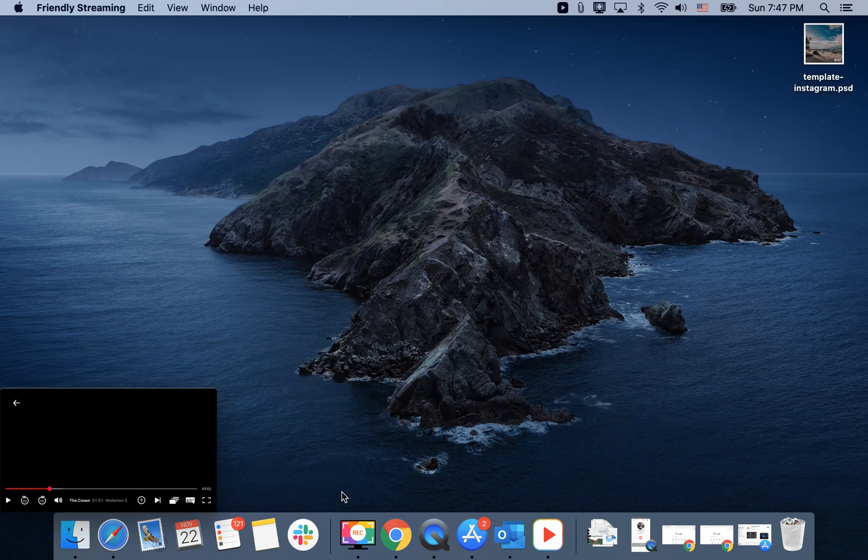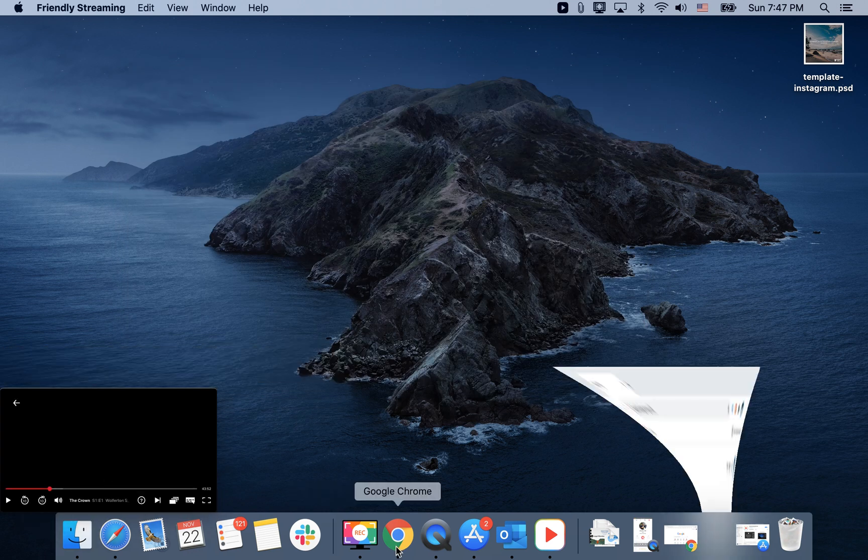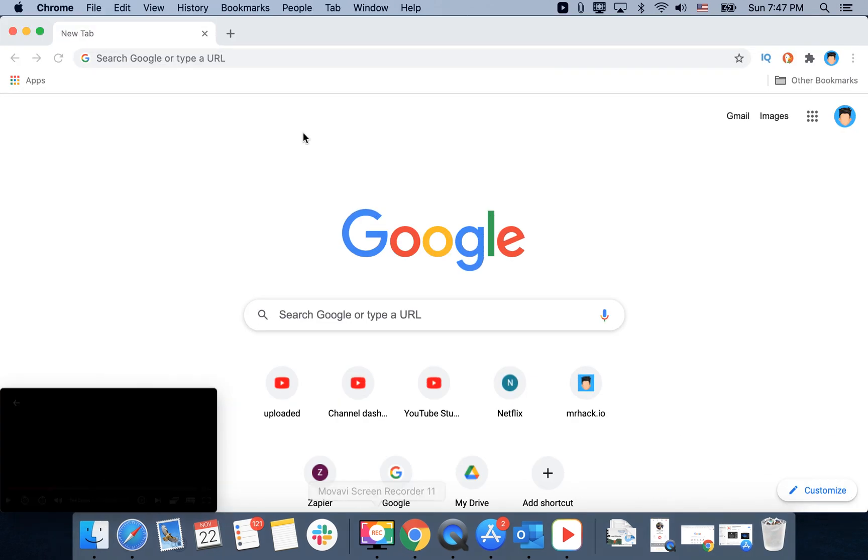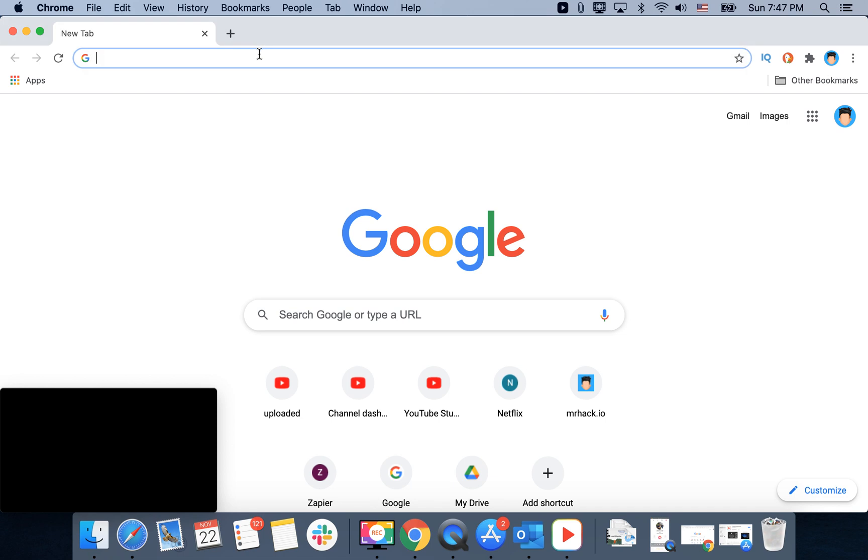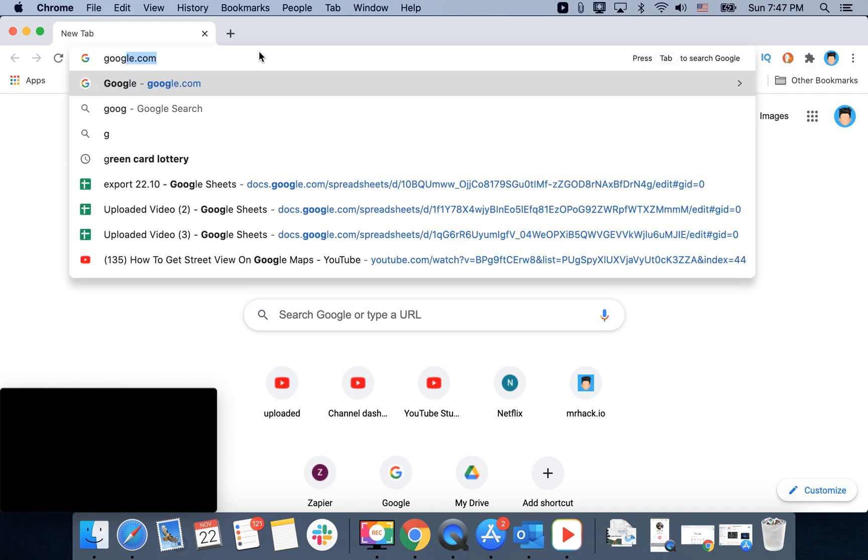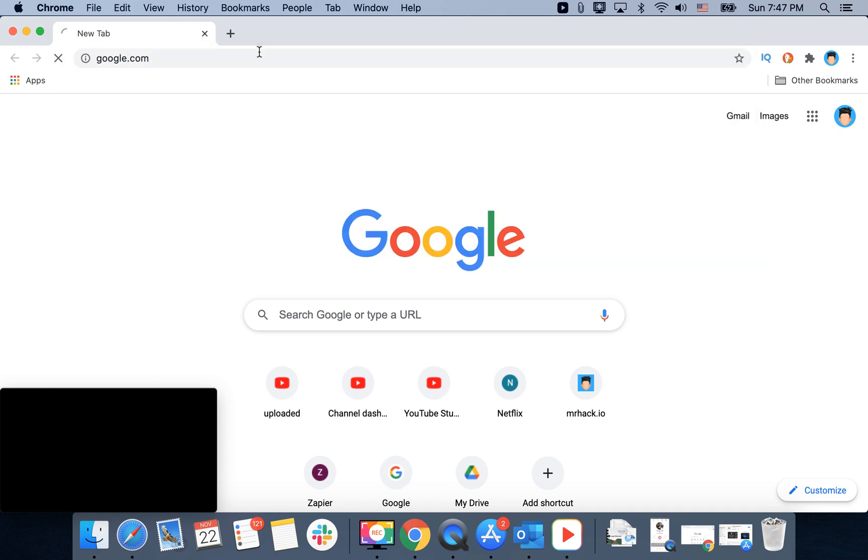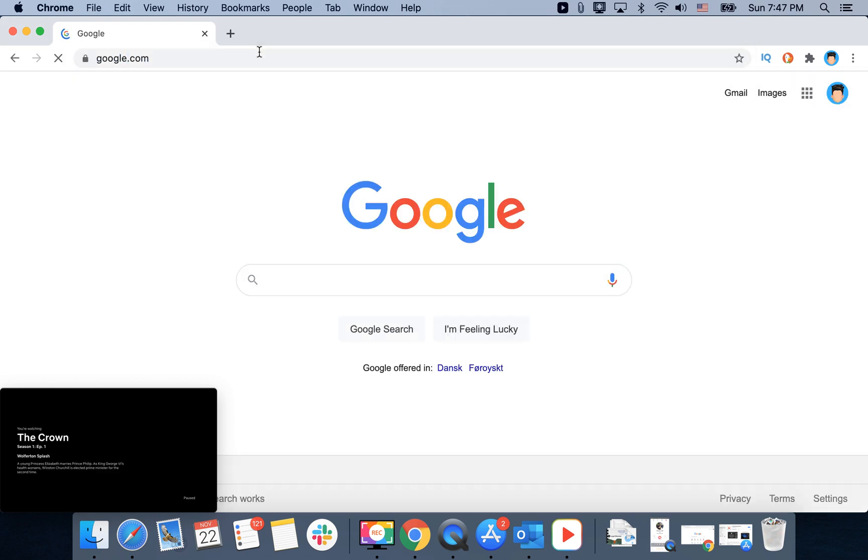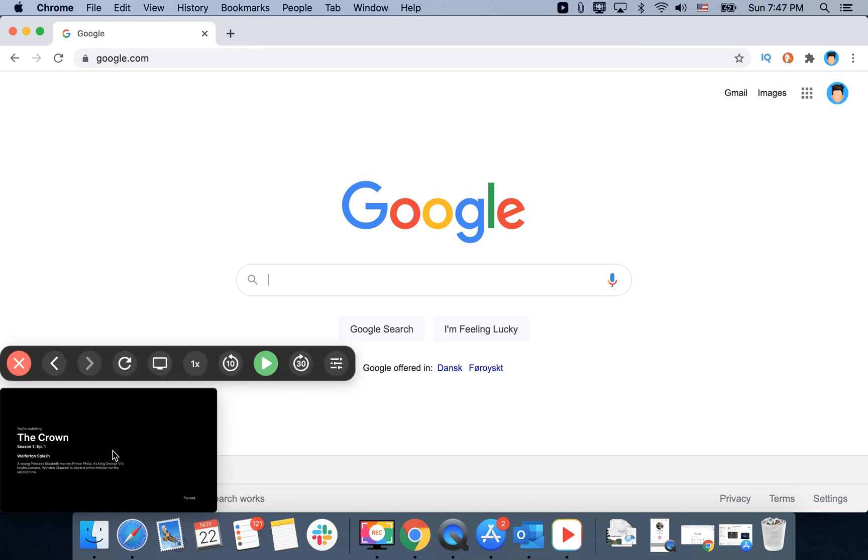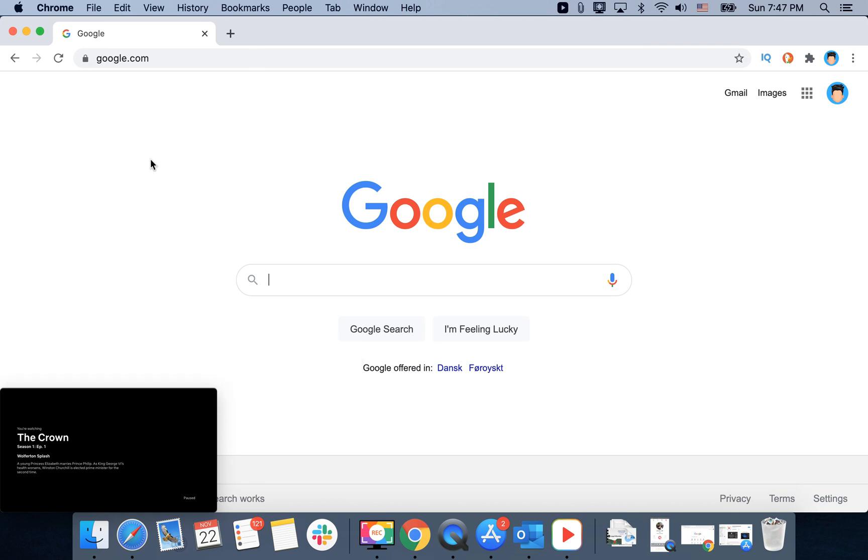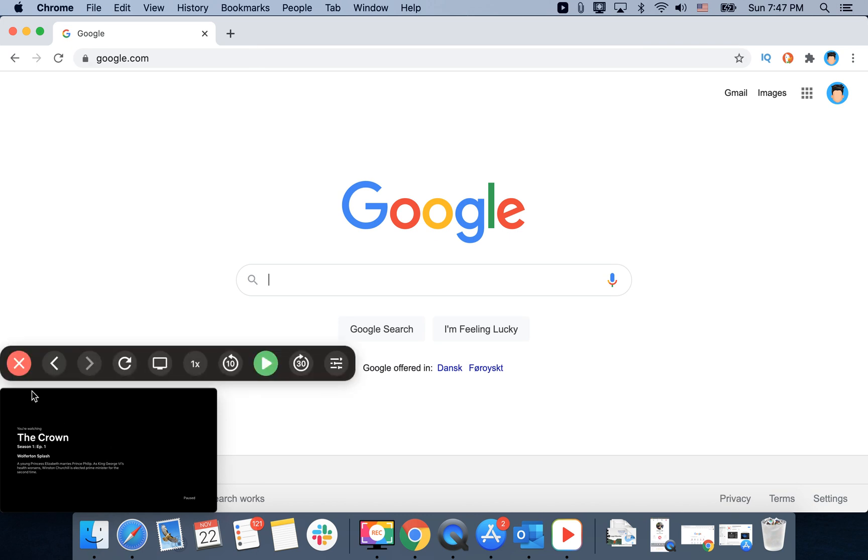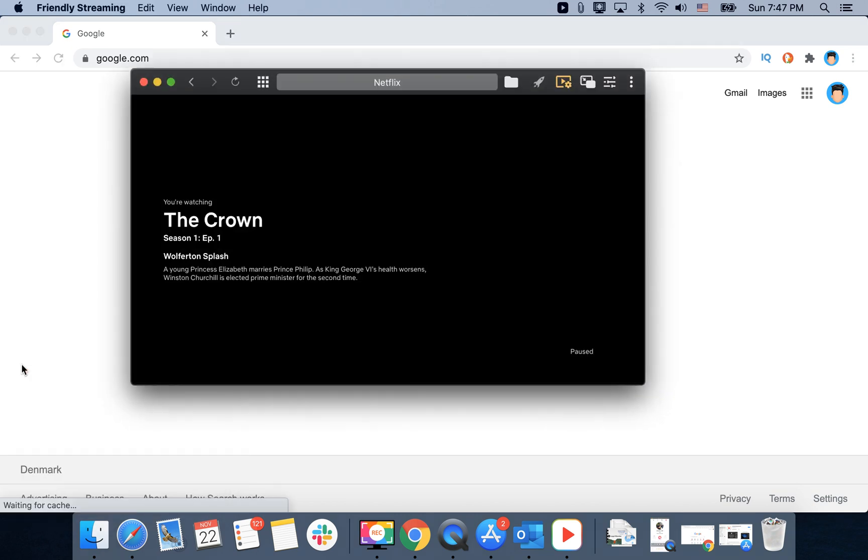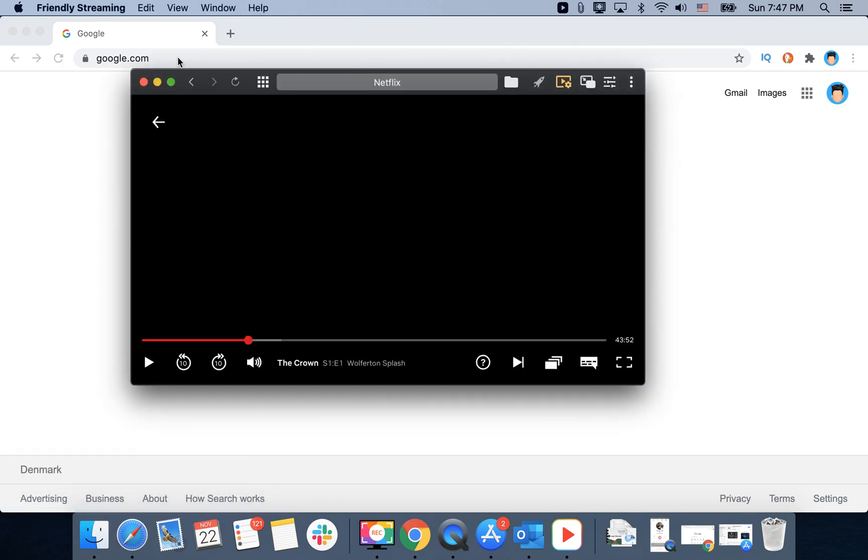And then you can just continue browsing other websites doing your stuff while watching Netflix or YouTube. So that's why this app is pretty popular.